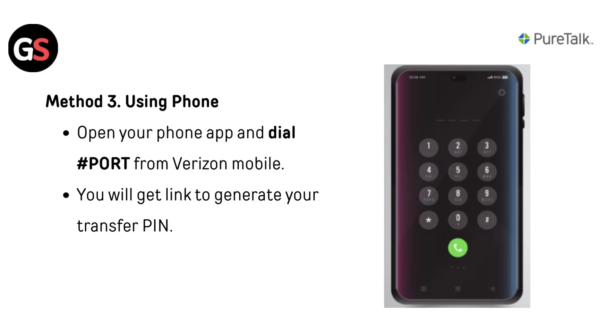Method 3 — using your phone: open your phone app and dial #PORT from your Verizon mobile. You will get a link to generate your transfer PIN.